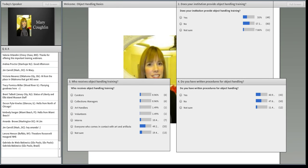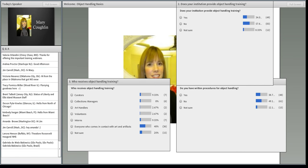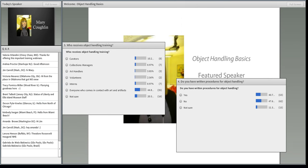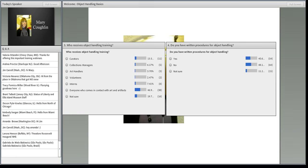Does your institution provide object handling training? It looks like the majority is no, and that's not surprising. If you do have object handling training, who receives it? Around 36 people said everyone who comes in contact, which is great. And do you have written procedures? It looks like a pretty even split between yes and no.